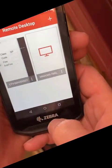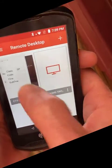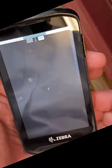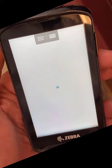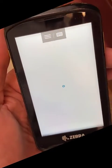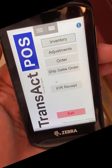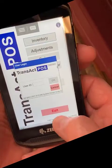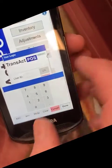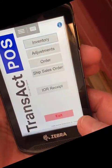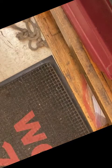Let me get connected with the RDP session here — it's going to take me just a moment. I just want to show you that this will be a full screen, just like that. I'll go into inventory and get logged in.